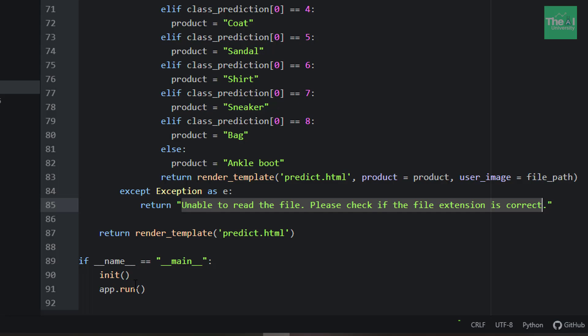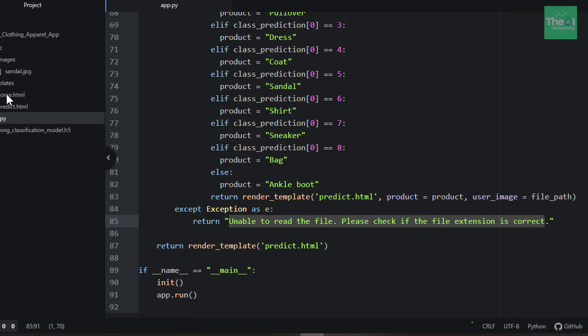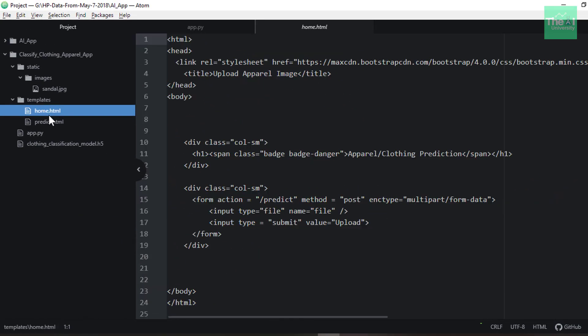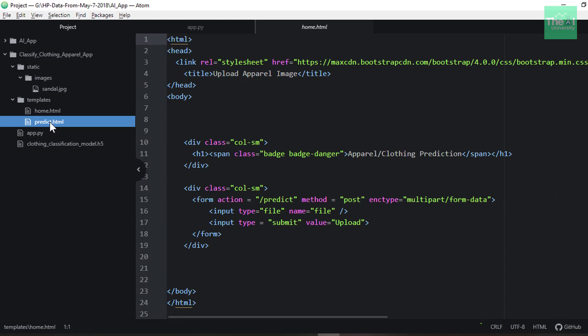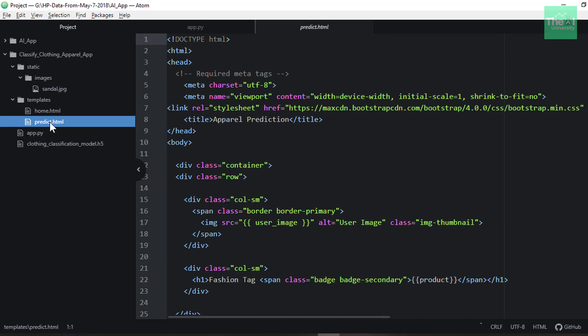In the next upcoming videos, I am going to cover the HTML code related to this home.html and predict.html pages, where we will see how to render the original image and predicted apparel category or fashion tag. So I will cover this code related to HTML in the next upcoming videos.